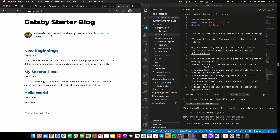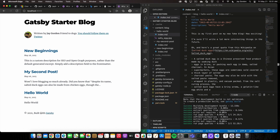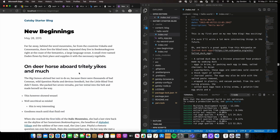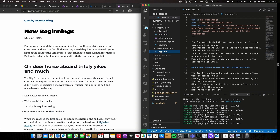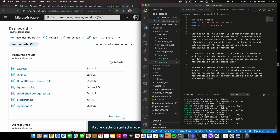You can see right here: written by Jay Gordon, a friend of dogs. You can follow me on Twitter, and then just some basic posts. If we go to new beginnings, we can take a look at it right here — there is the new beginnings portion. Now to take this to production, we're going to want to move it into Azure and use the Static Web Apps service.